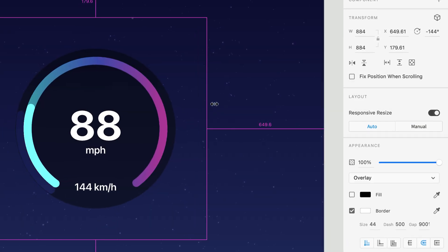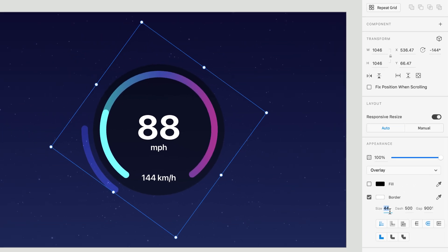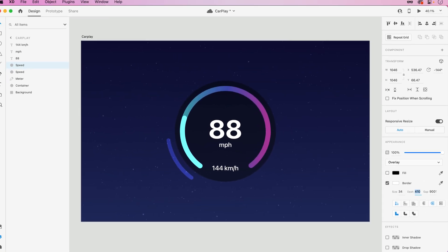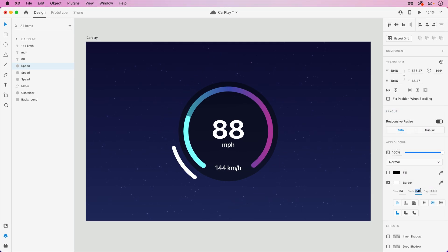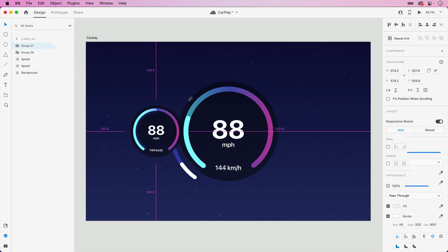With our main gauge complete, the elements we've created can easily be used to tack on additional meters and widgets for our experiences.